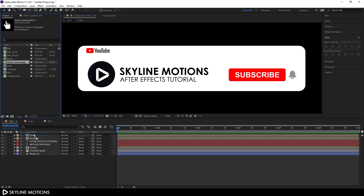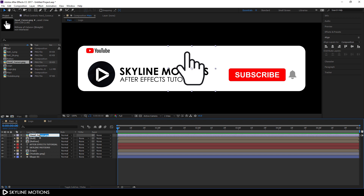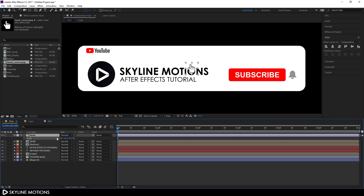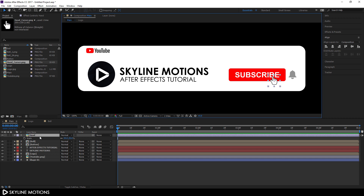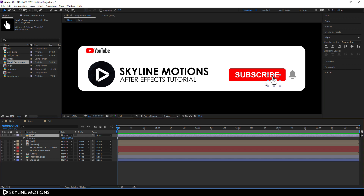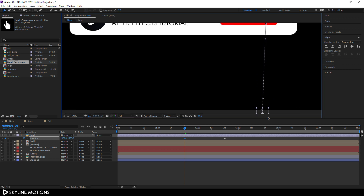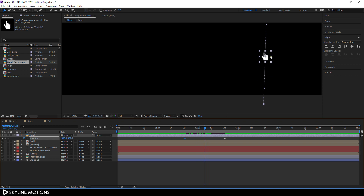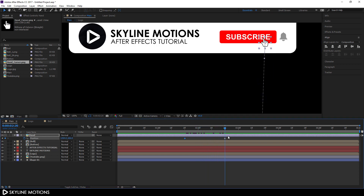Now let's animate the mouse cursor. Drag the hand cursor into the main composition, right-click, rename it 'hand,' hit S to open Scale, and set the value to about 25 percent. Position the hand cursor on screen. Select the layer, hit P to open the Position property. Go to 2 seconds and 20 frames, click the stopwatch to create a keyframe. Go back to 1 second and 20 frames, add another keyframe, and drag the hand cursor outside the frame.